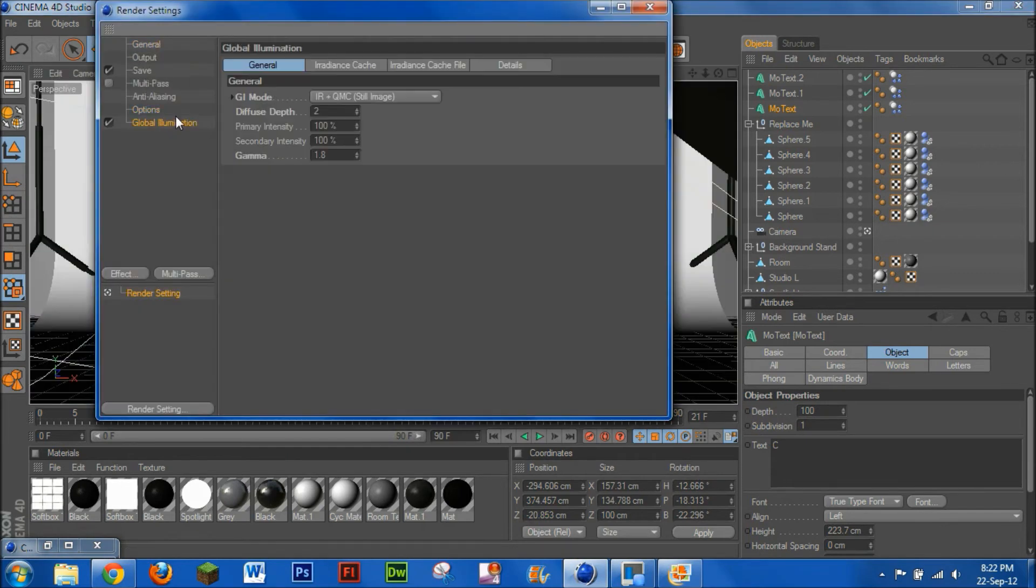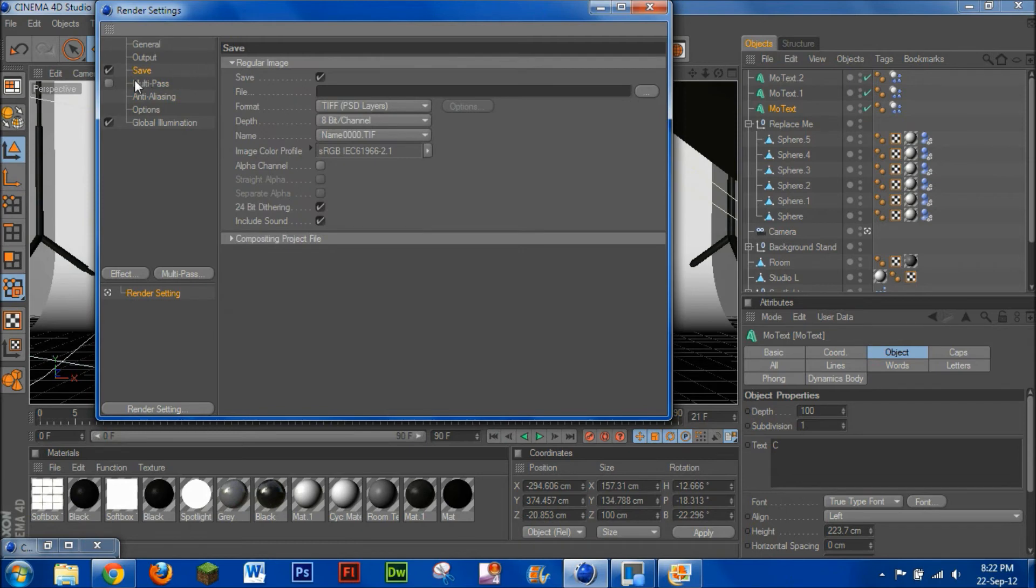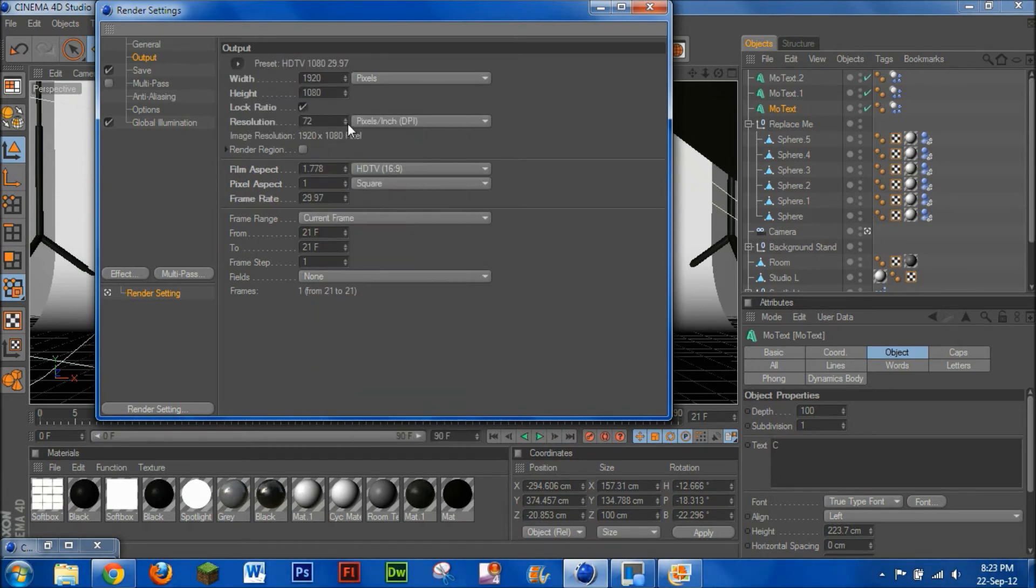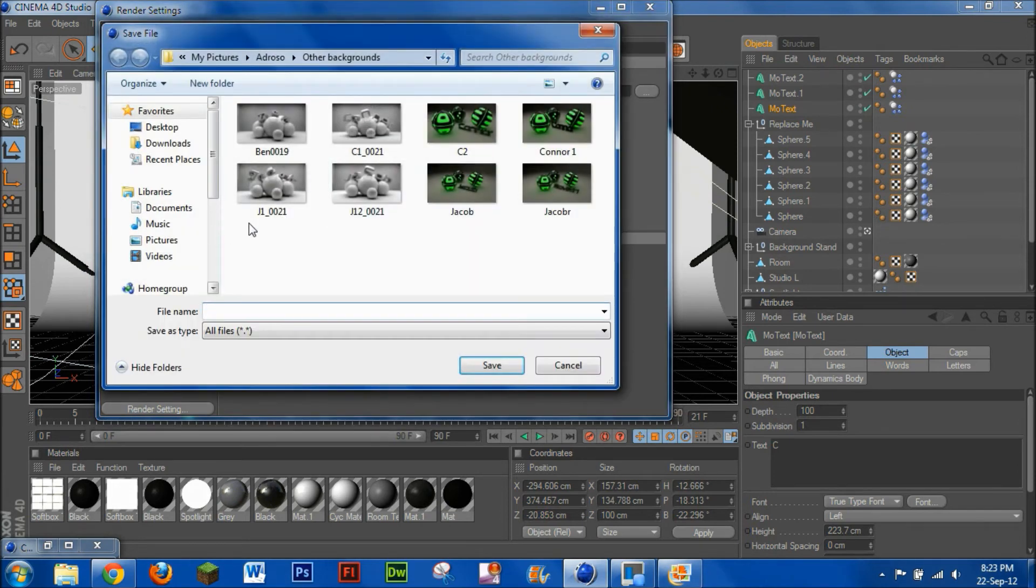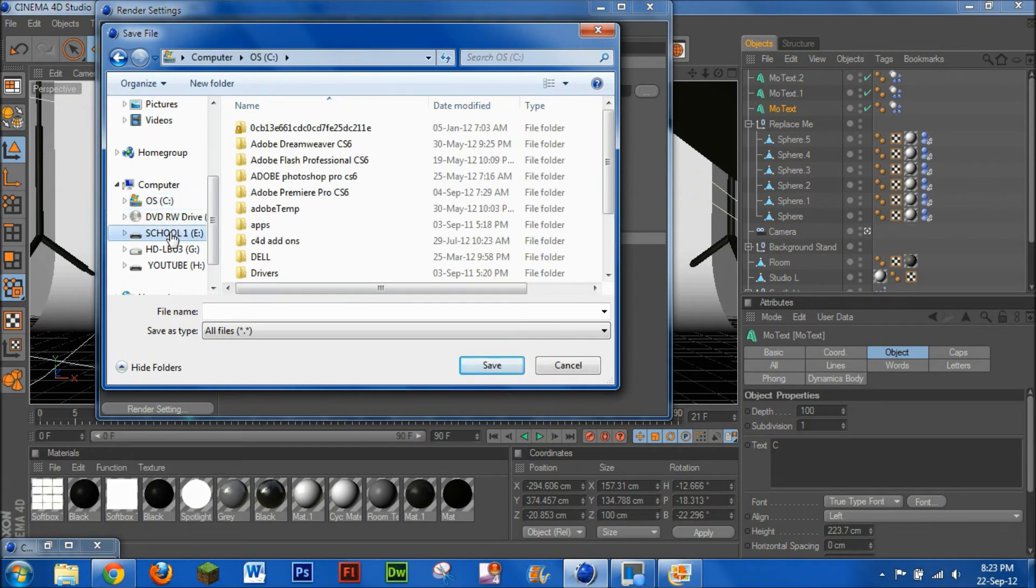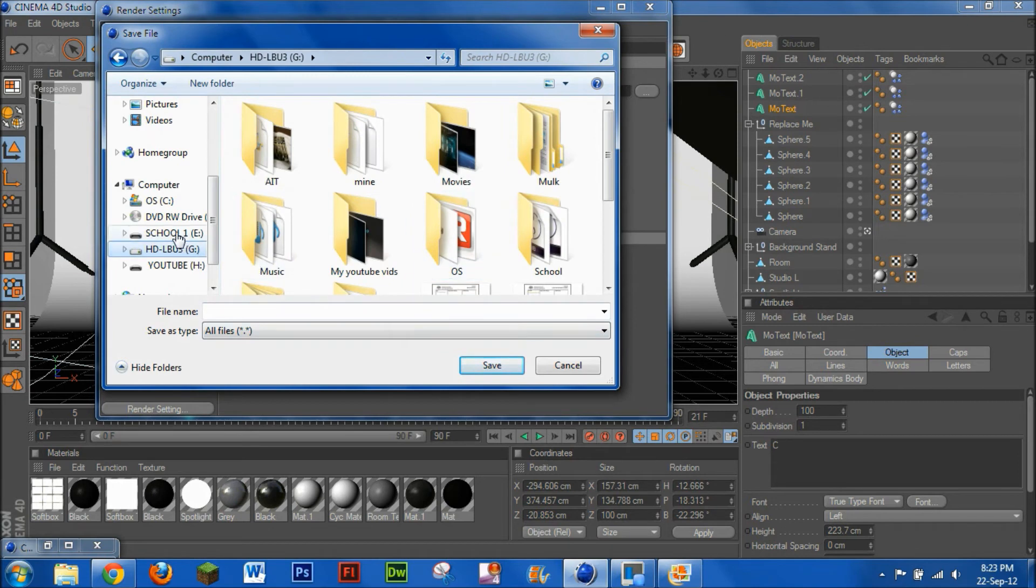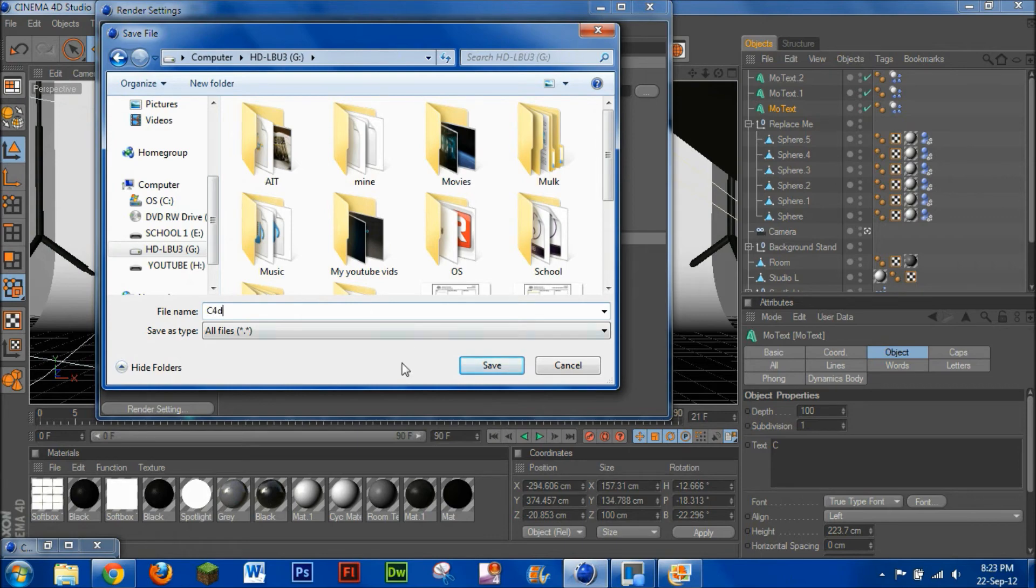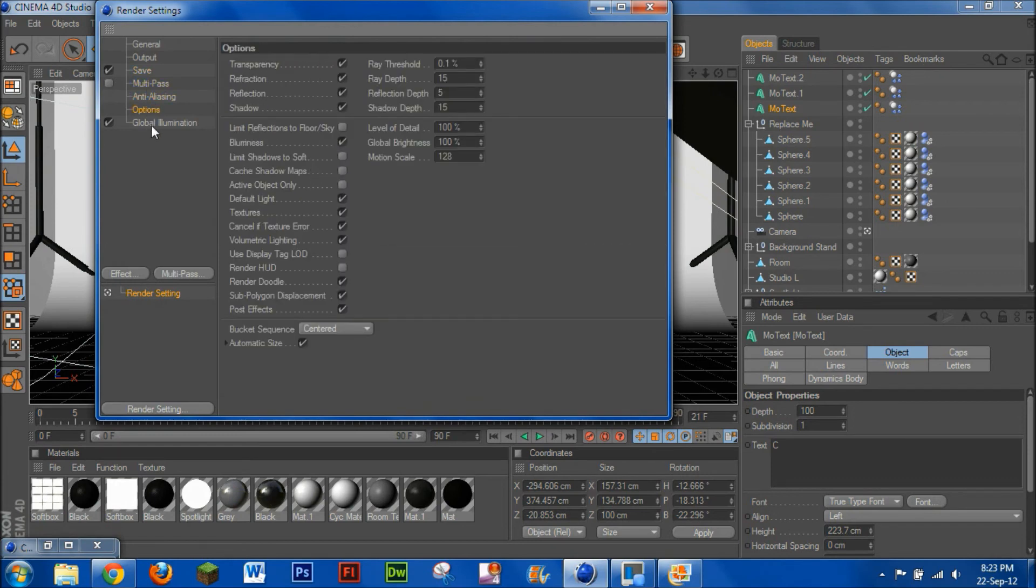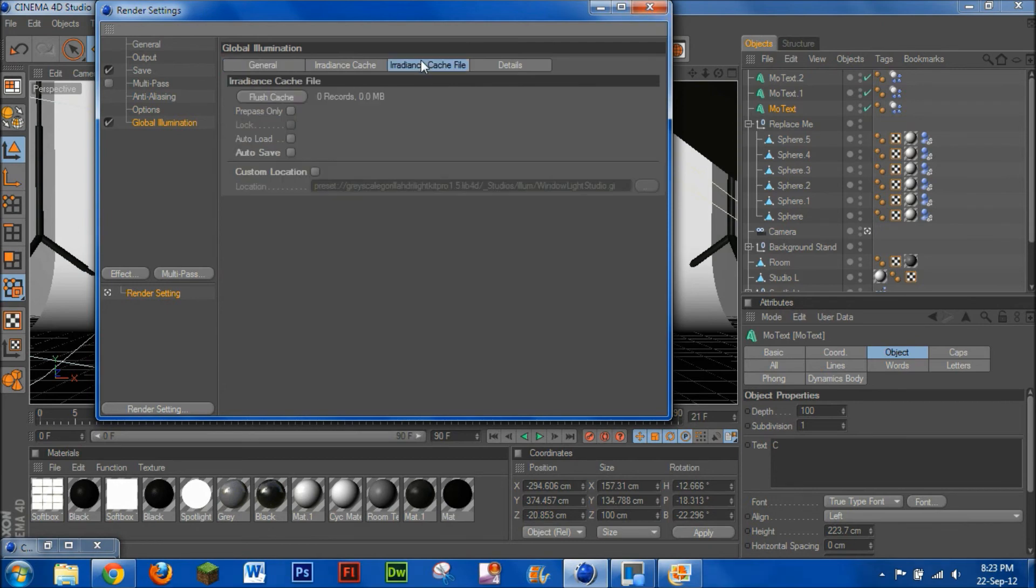We'll just go into render settings here. And when you render this, you're best to go into HDTV resolution, or just do whatever. And you've got current frame, make sure it's the current frame, and then you choose the destination. There's some of the other ones I've made for the people. Where am I going to go? I'll just put them there for the render it, and then go C4D. There we go. Save.